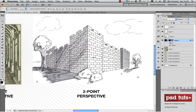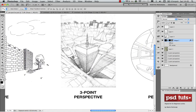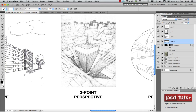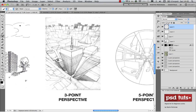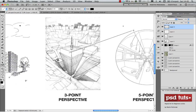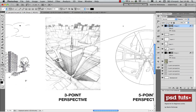The similarity between one-point and two-point perspective is that the vertical lines are straight. But in three-point perspective the vertical lines also converge to a vanishing point. So in this example there's one vanishing point here, another one here, and a third one somewhere here. We can use lines — not just the custom shape — to extend edges and locate these vanishing points.